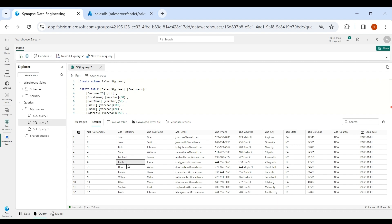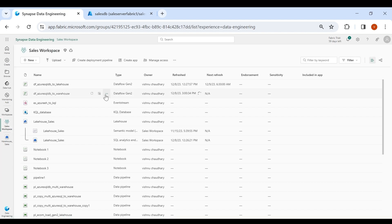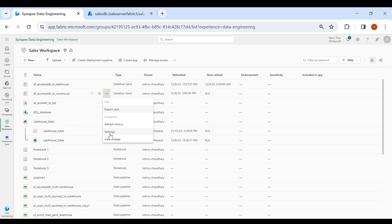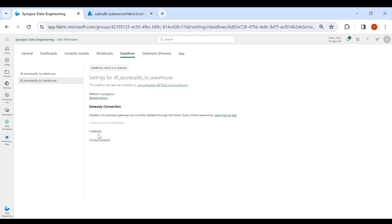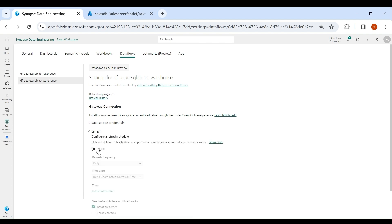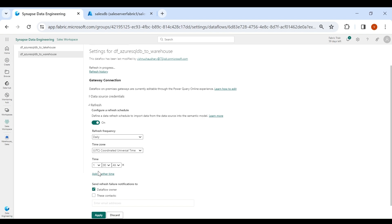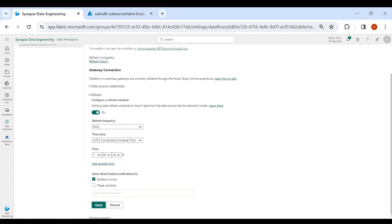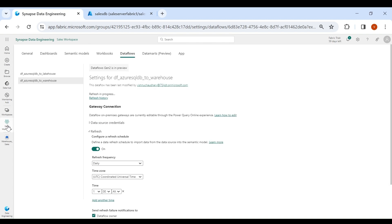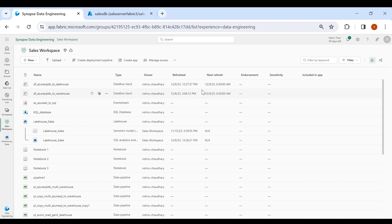Now we will schedule our dataflow. Click on your workspace, then click on the three dots, and then click on Settings. Here you can see the Refresh option — click on it, turn it on, select your time zone, and add the time. I am scheduling it for 1 in the morning. Then click on Apply, then click on your workspace. Our dataflow is scheduled successfully.